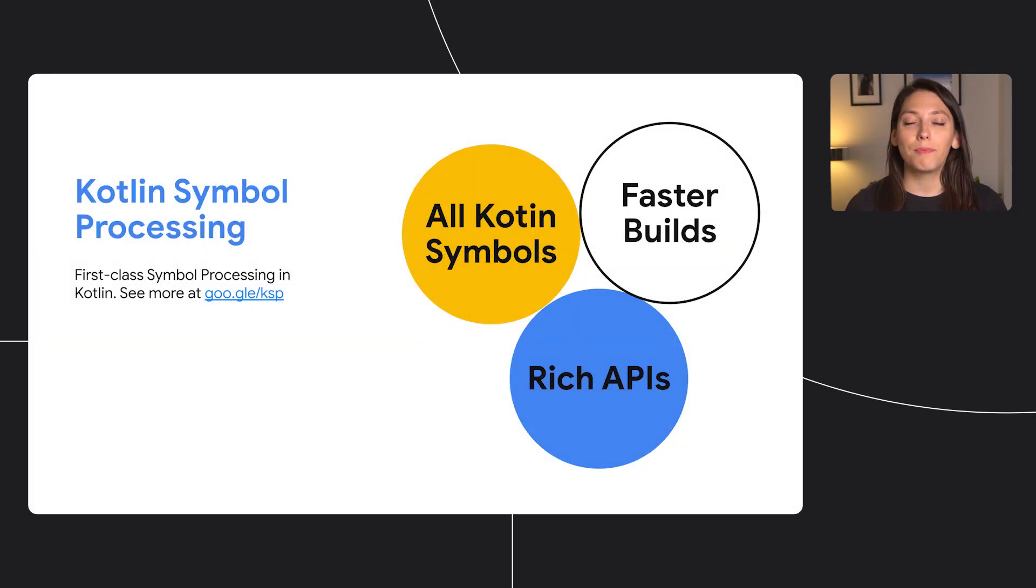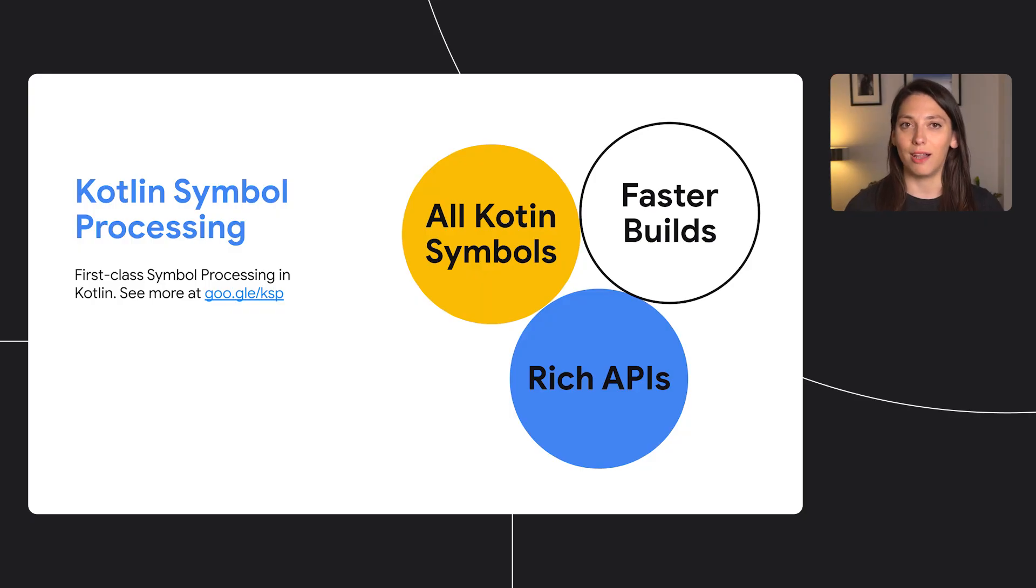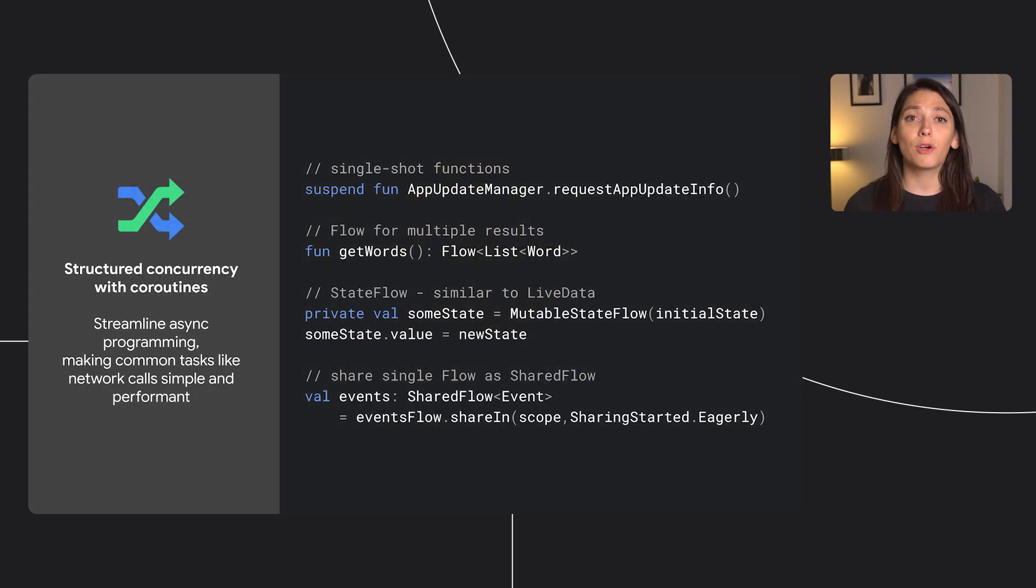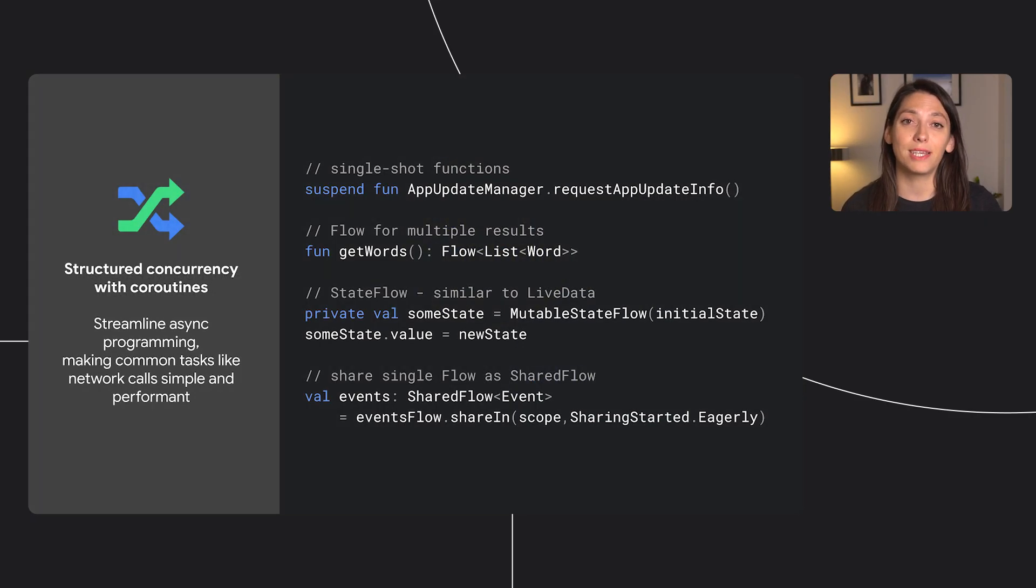And KSP, our replacement for KAPT annotation processing, has reached alpha. We're also adding Android Lifecycle support for flow, and data binding support for state flow.